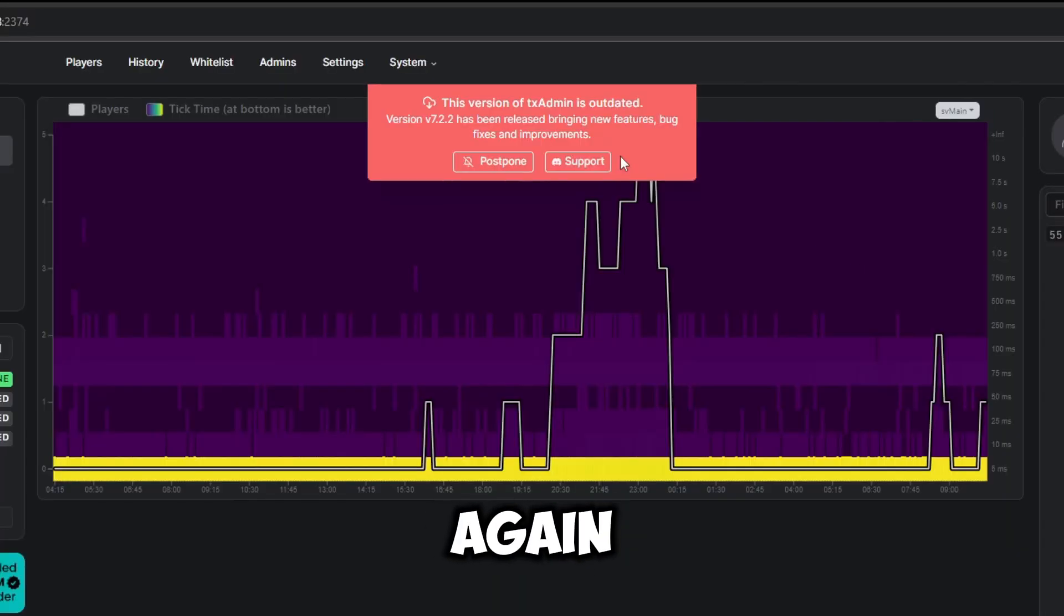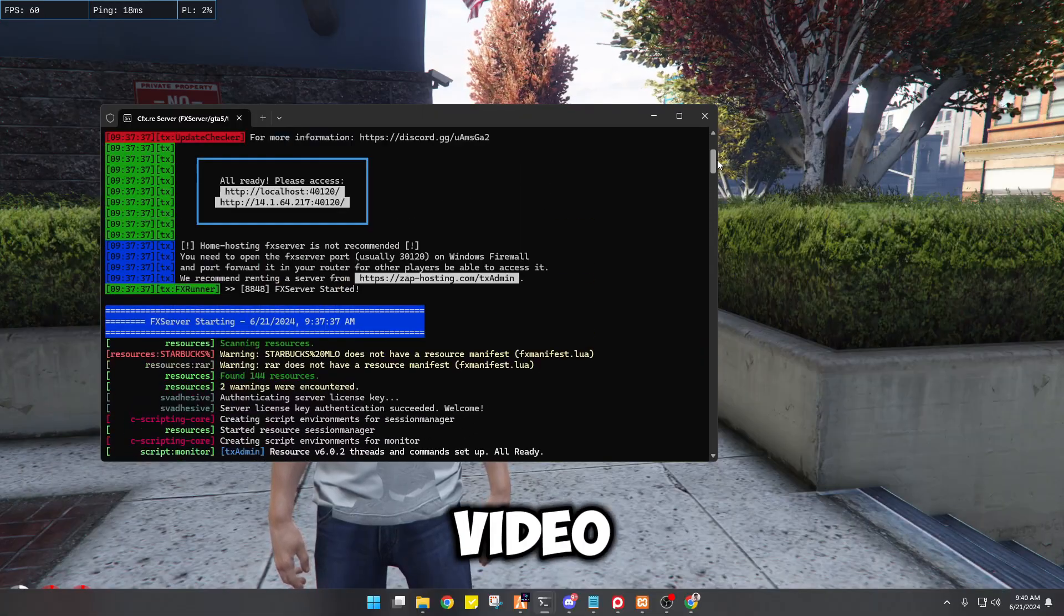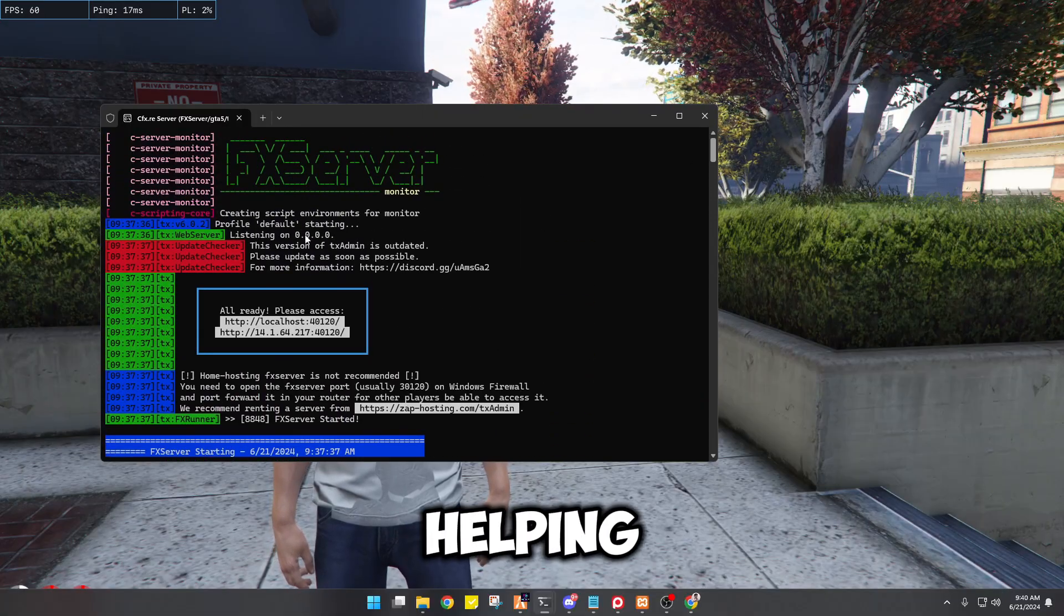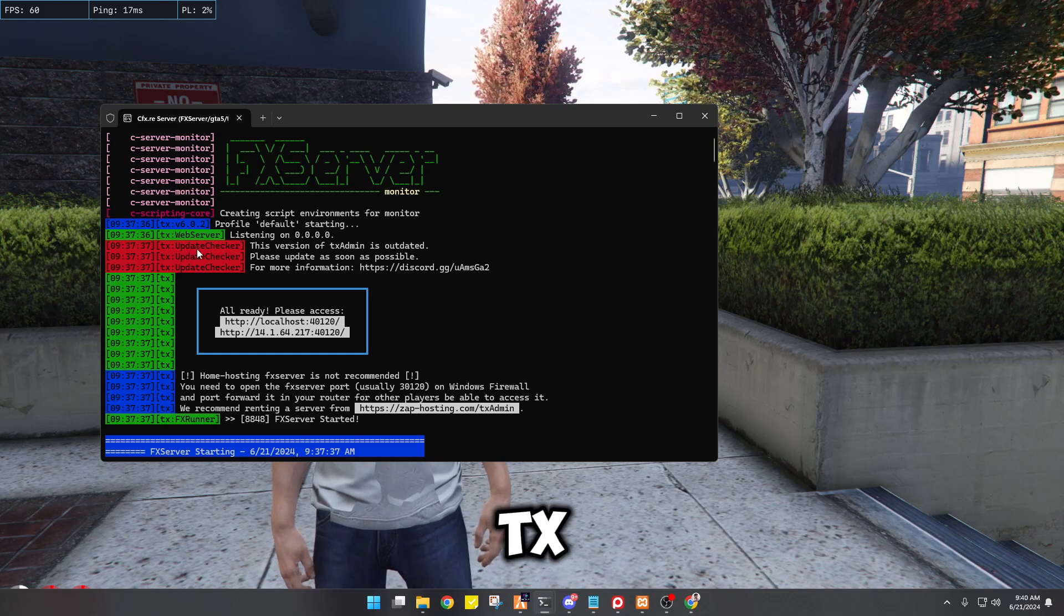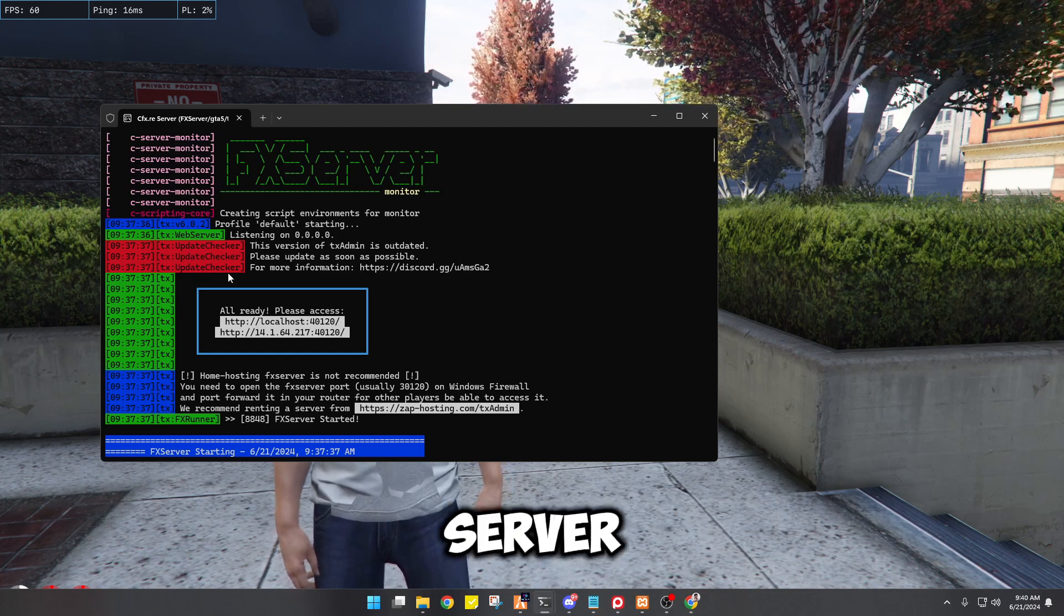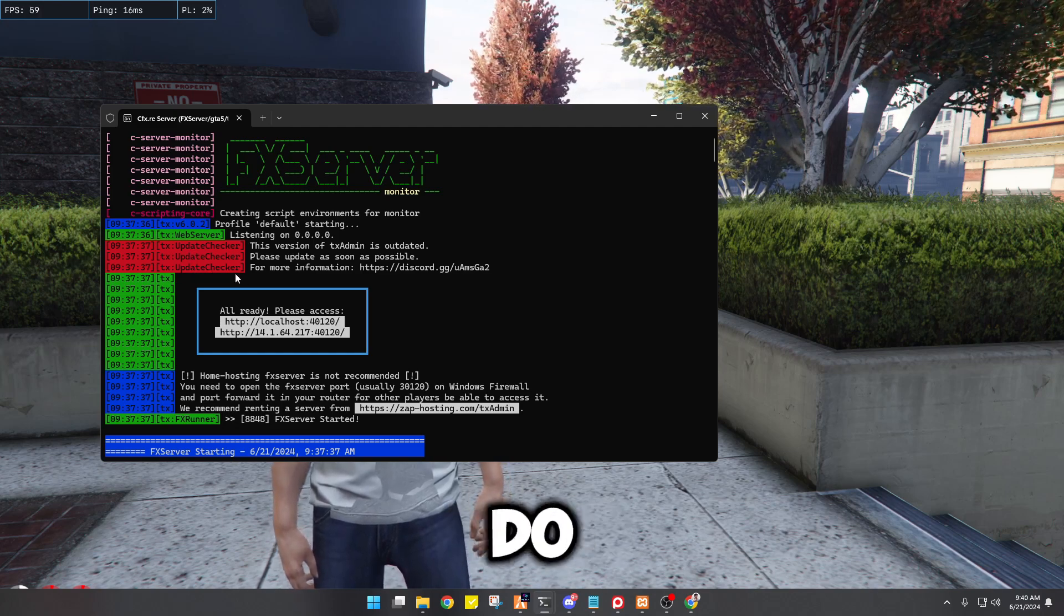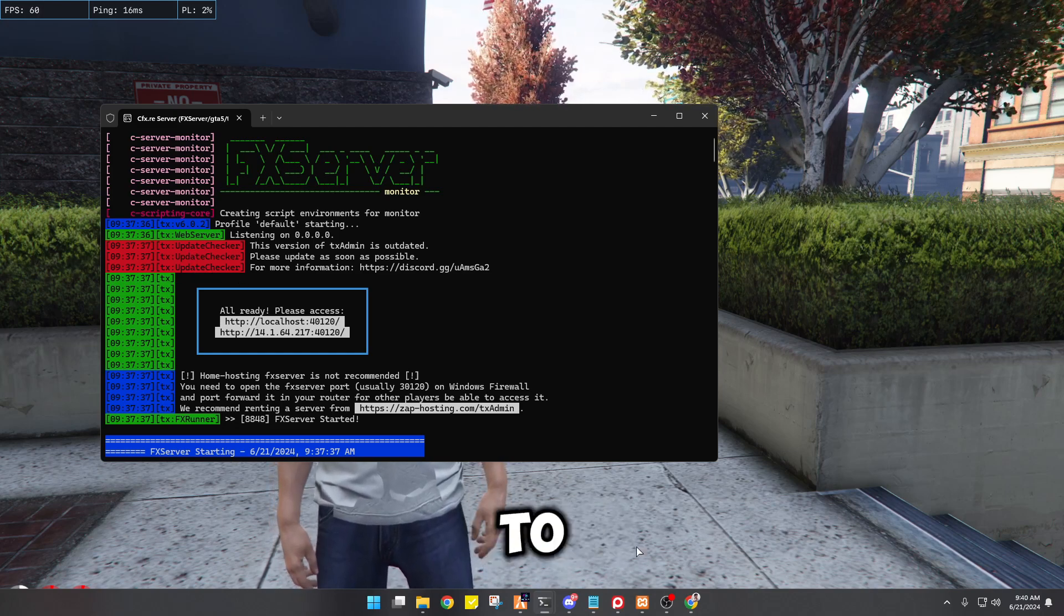Yo, Dabong here again at Dabong Channel. So in today's video guys, I will be helping you how to update your TX Admin on your server since you do not know how to fix it. Well, you have to watch the video.